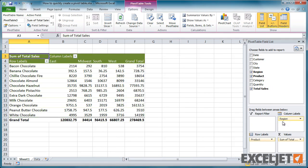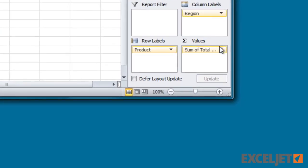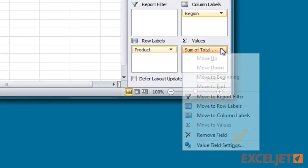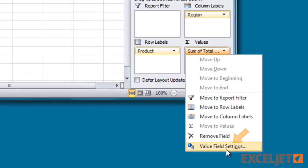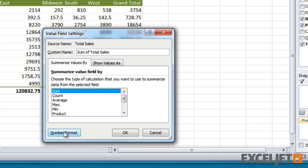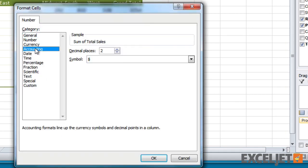To set the number format of a value field, click the dropdown and choose Value Field Settings. Then click the Number Format button and define the format as you like.